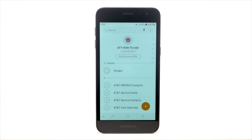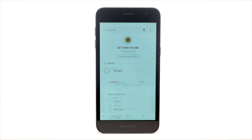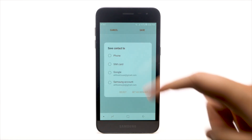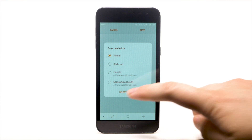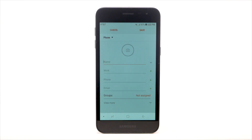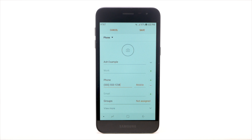To add a contact, select the Add icon. Select the desired location to save the contact to, then select Select or Set as Default. Enter the contact's name and phone number.